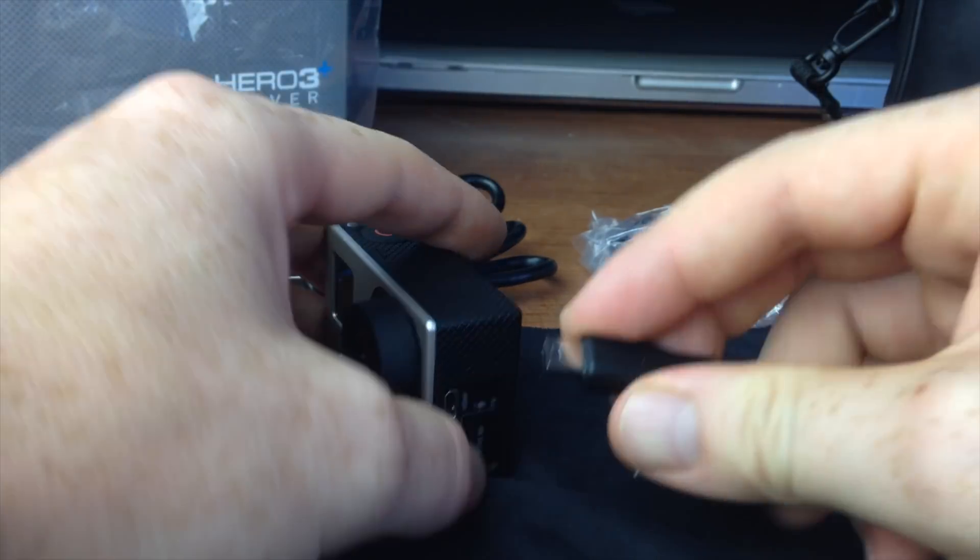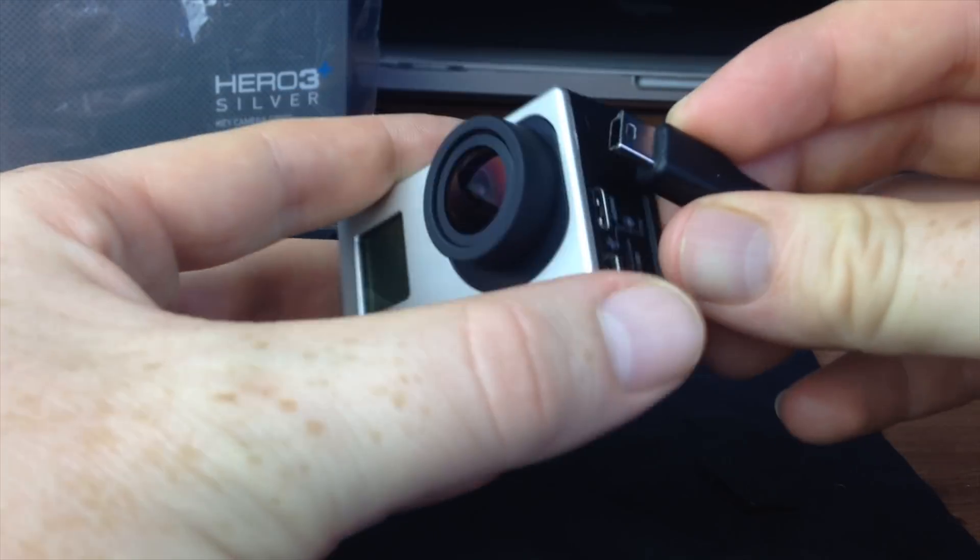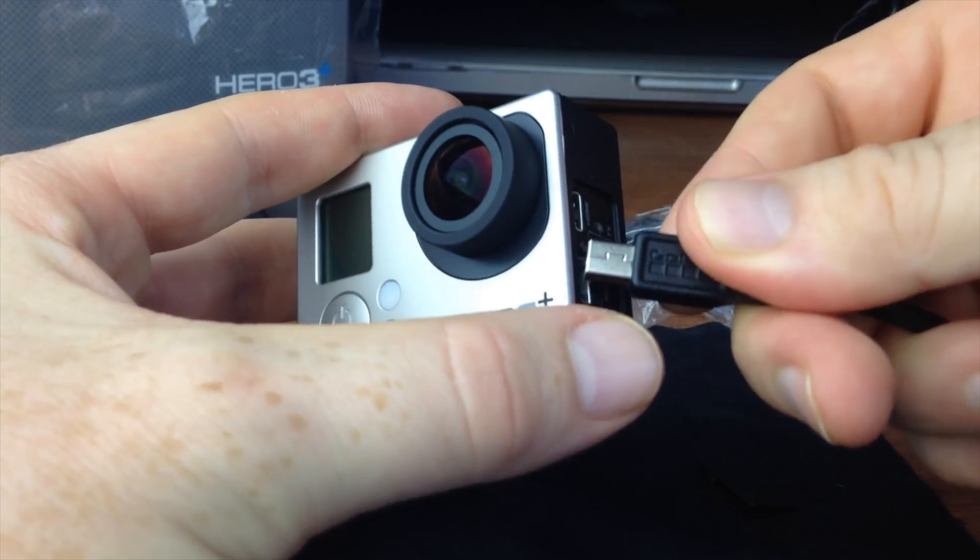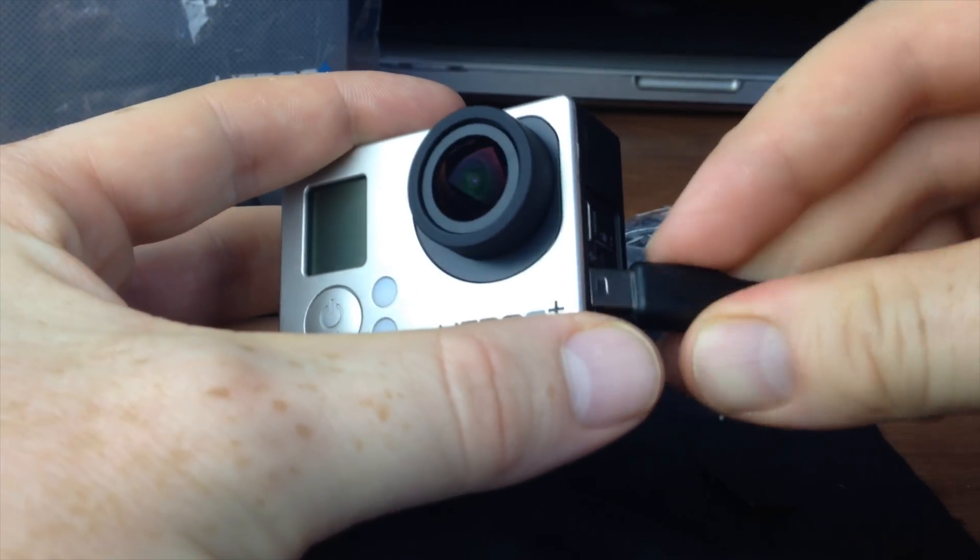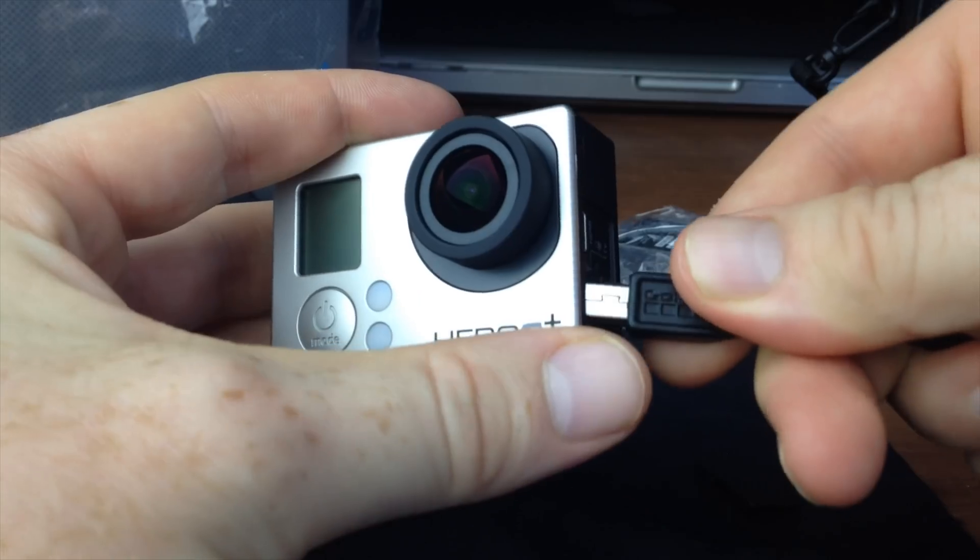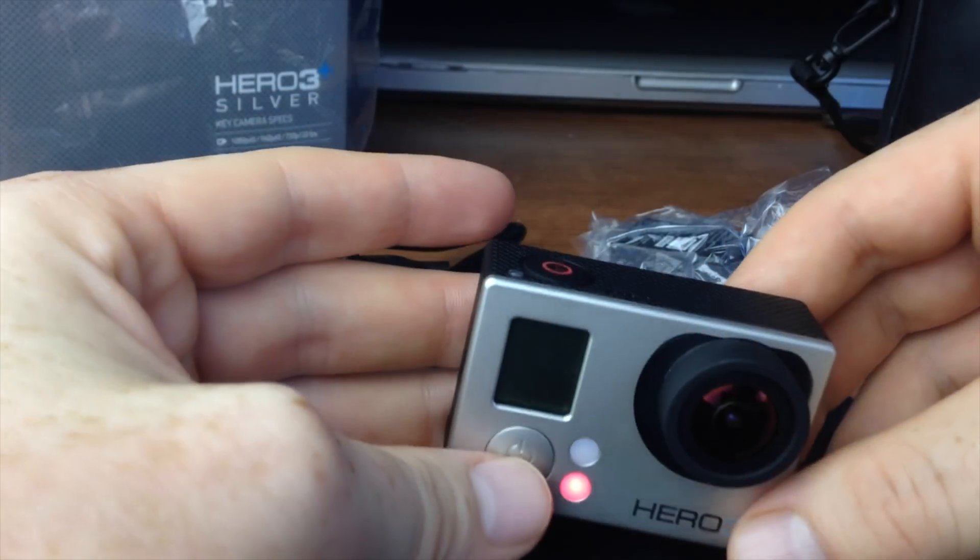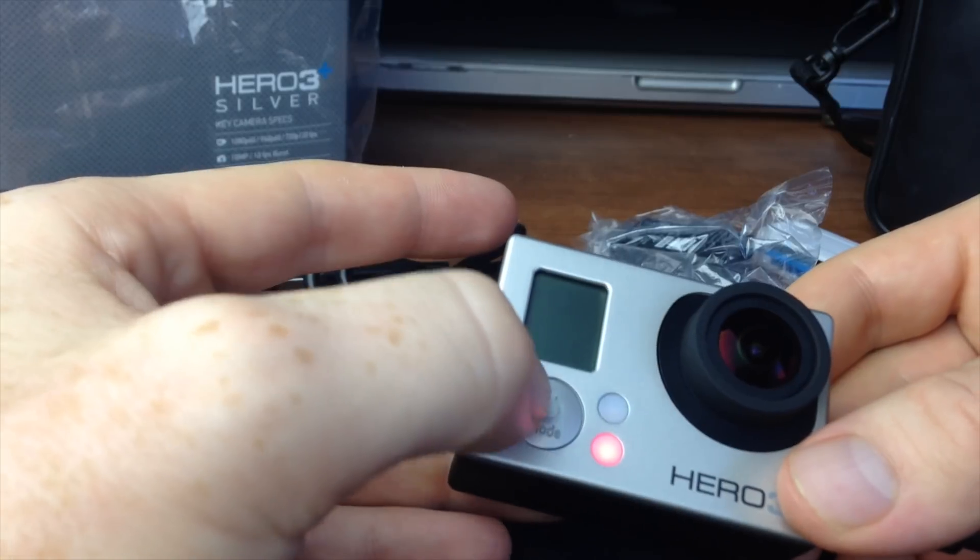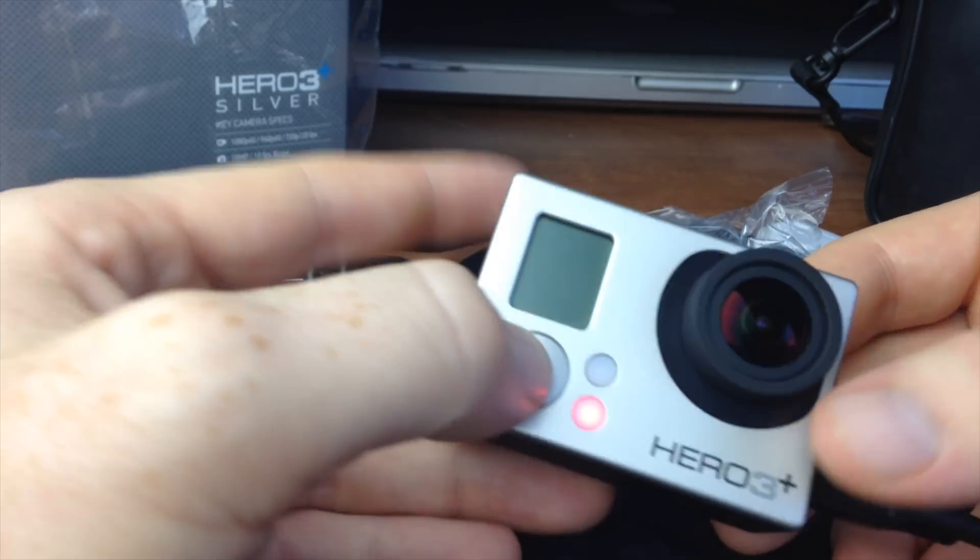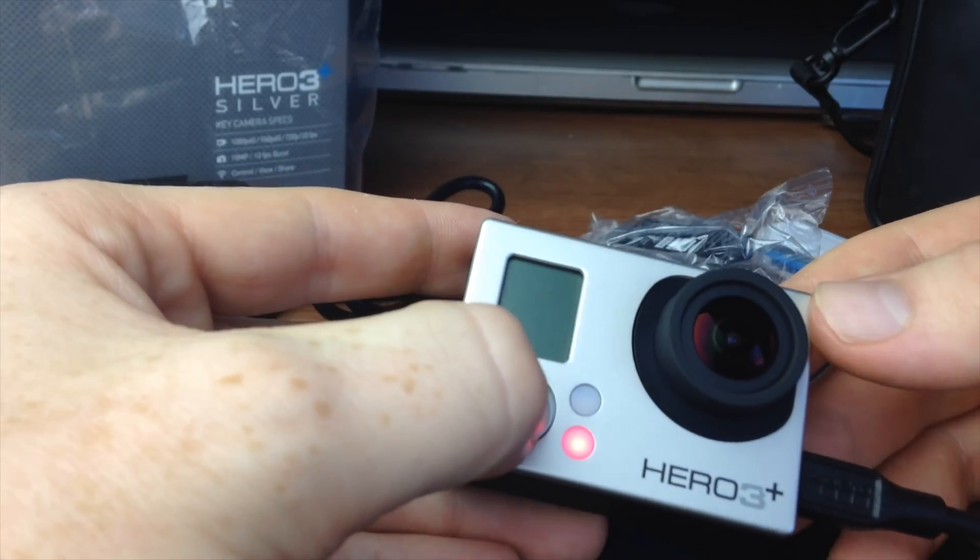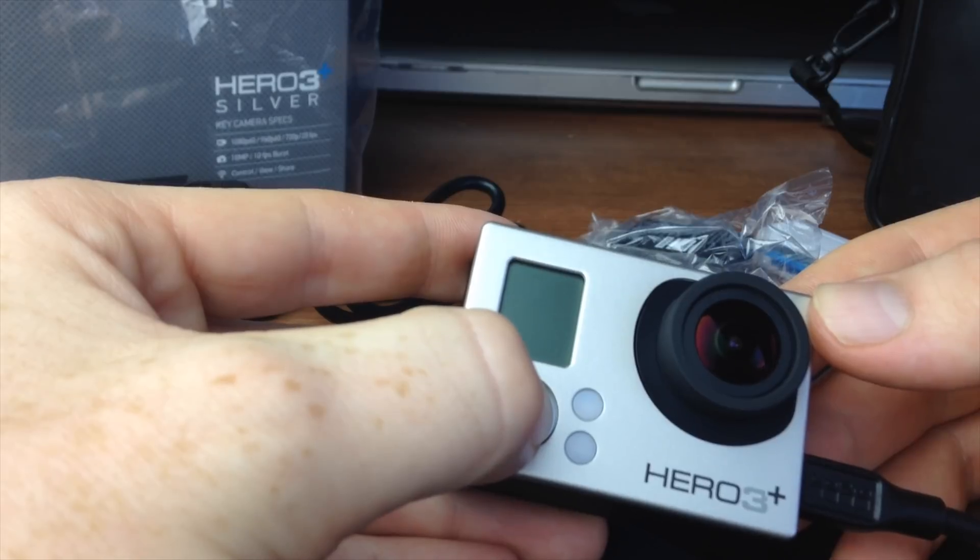But anyways, first of all, you guys want to hook it up. So it goes this way. Make sure it's off. And at this point, you guys want to turn your GoPro on.